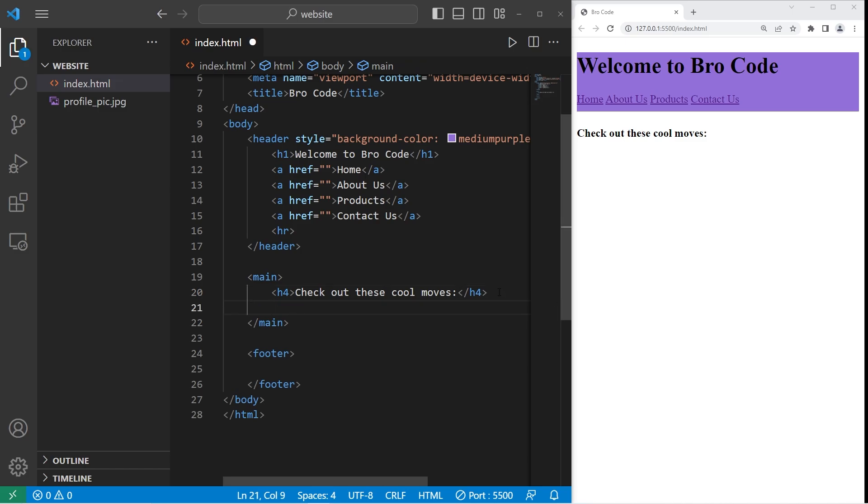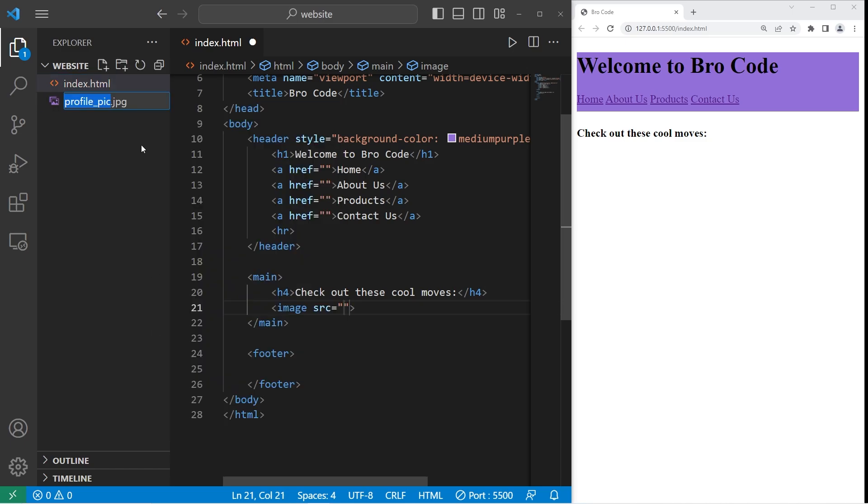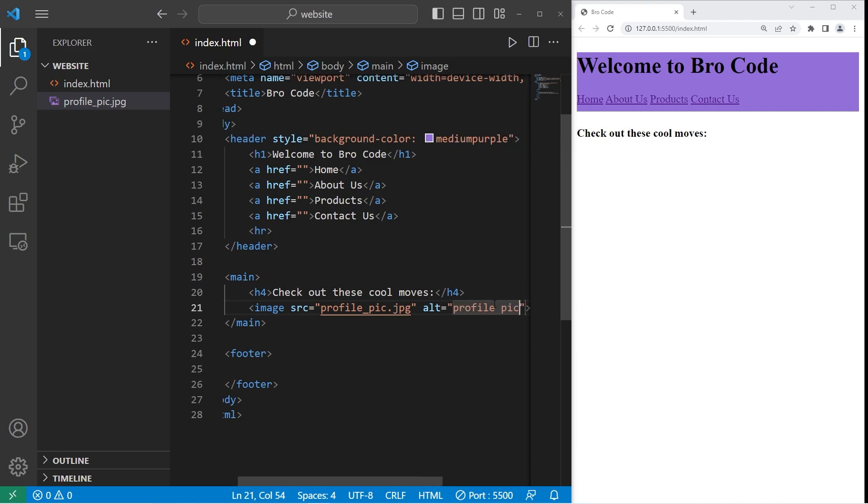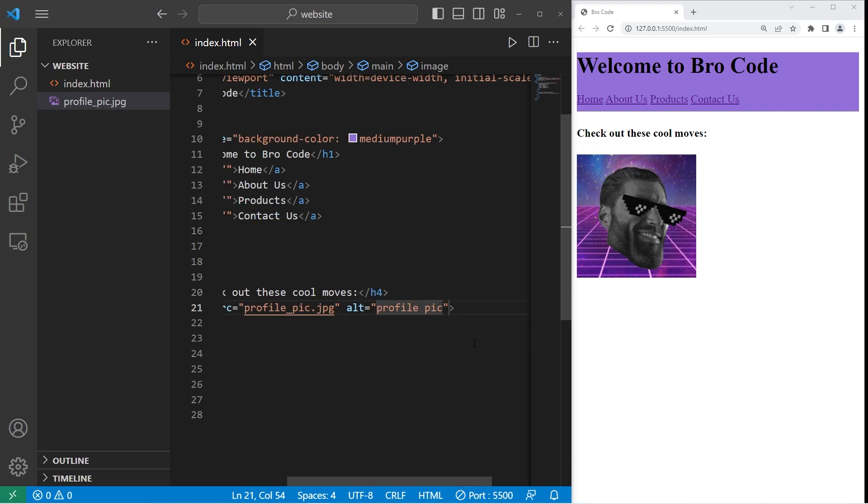I'll include an image. We need a self-closing image tag. The source will equal the name of my file, including the extension. And it is good practice to add some alternative text. Profile pic is good. So there's my image.